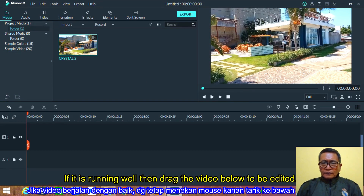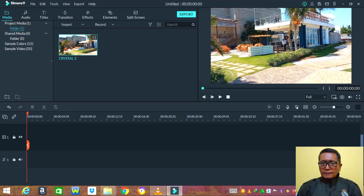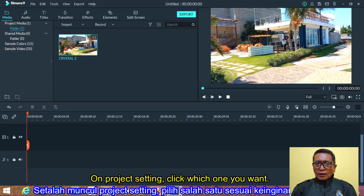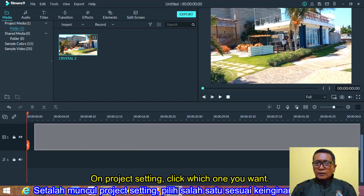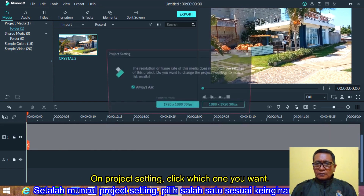If it is running well, then drag the video below to be edited. On the project settings, click which one you want.